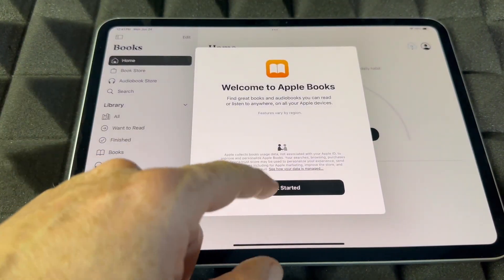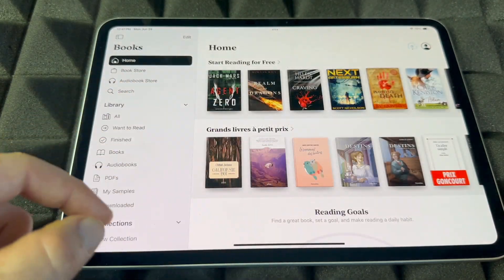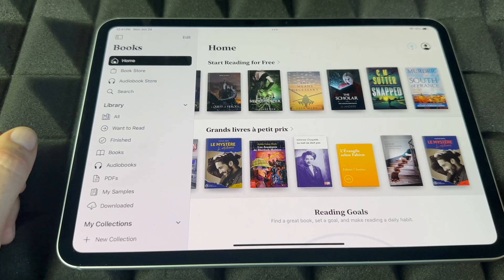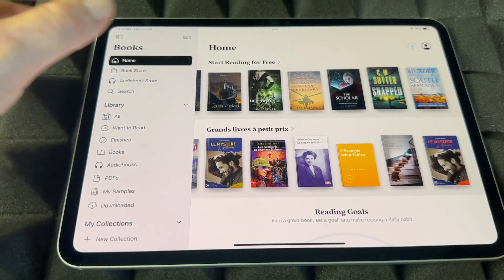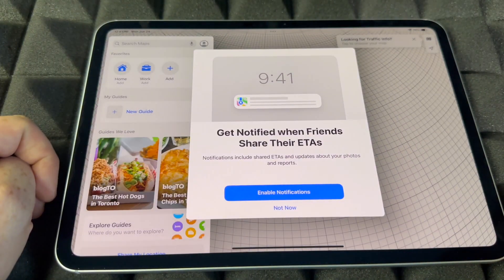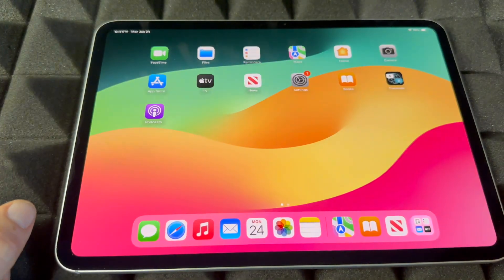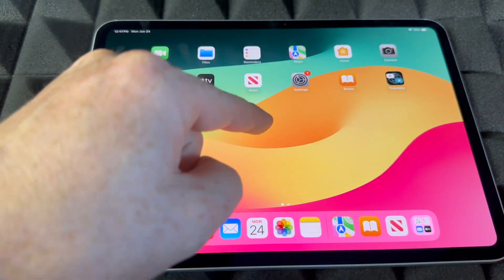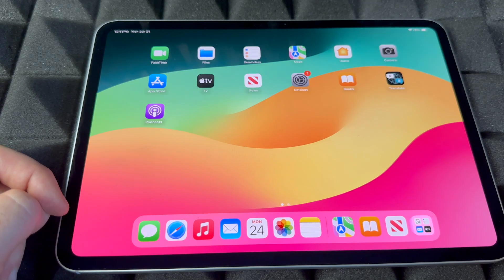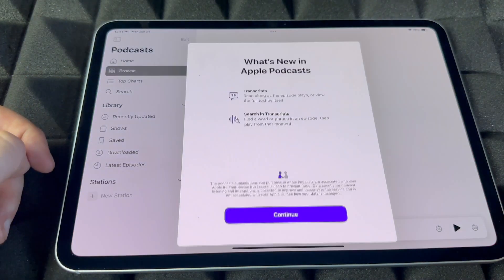For Books, you can download both free and paid books from within the app. For Maps, Apple provides a maps app, but keep in mind you can also download Google Maps from the App Store if you prefer that.